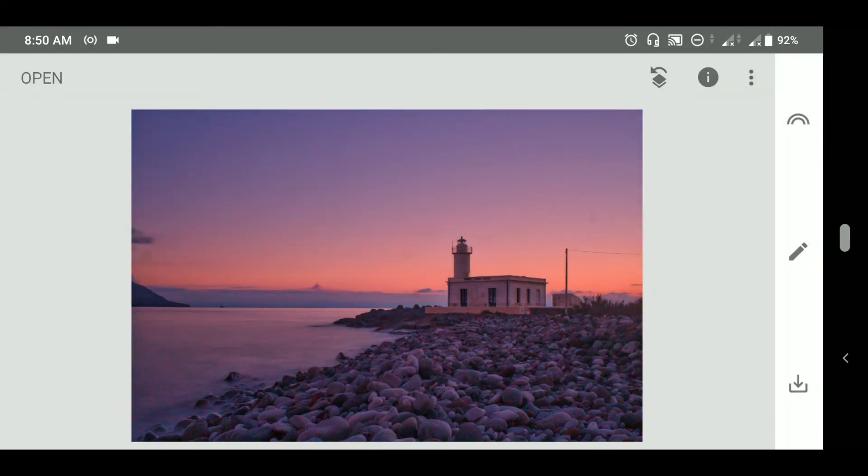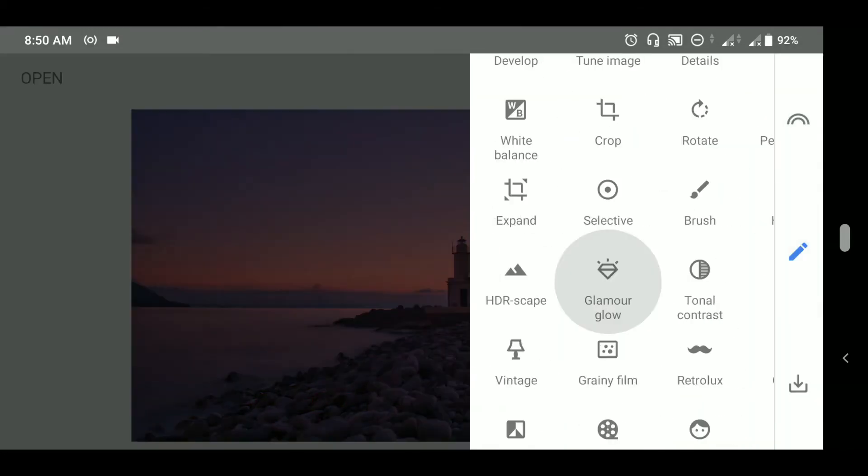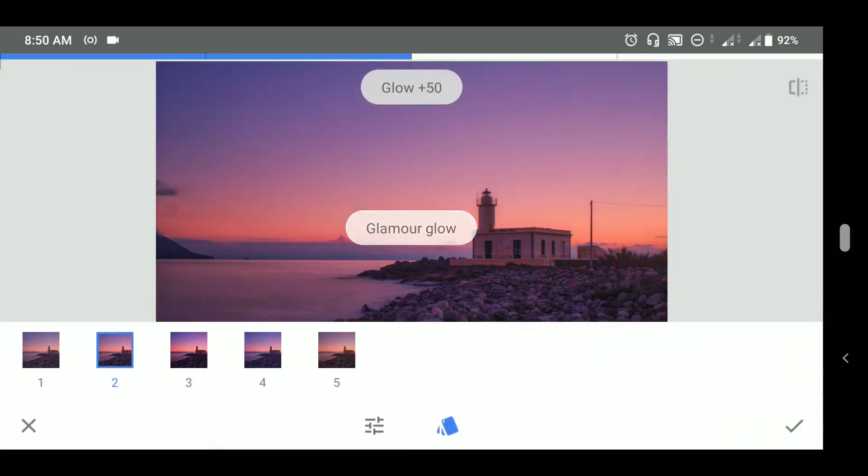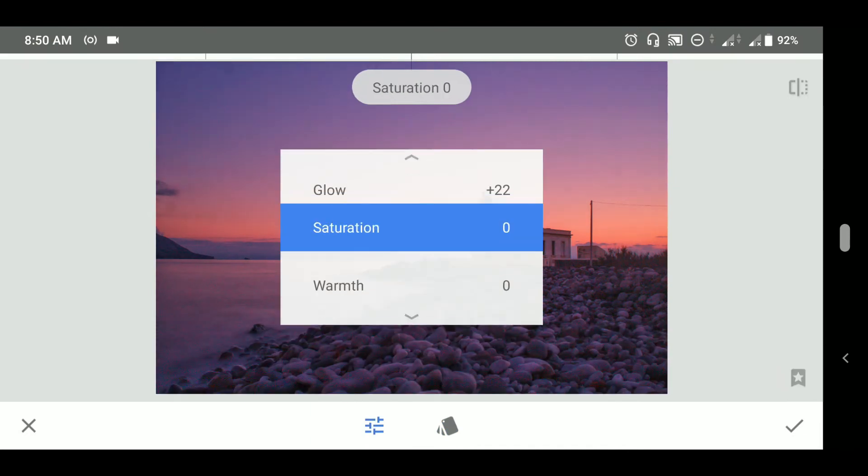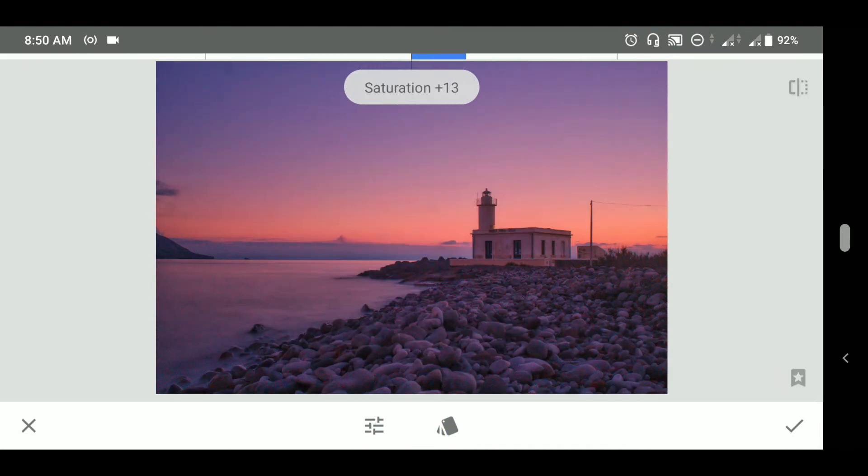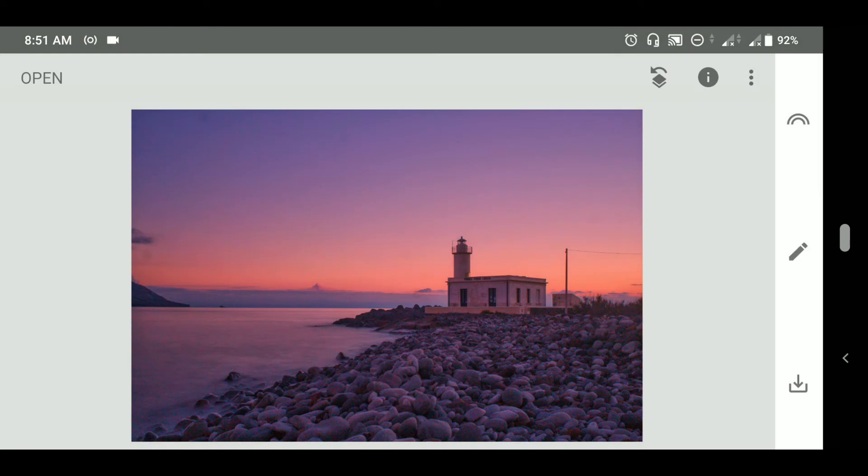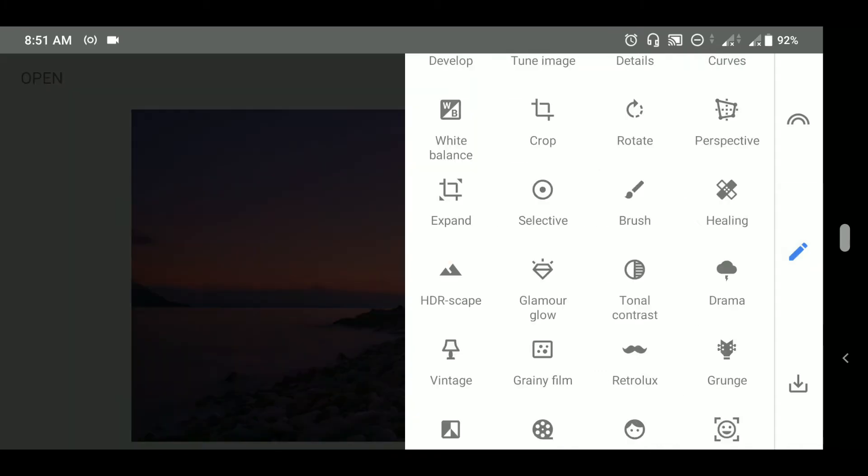Now I will go to glamour glow to add a tonic effect on the photograph. Now as you can see there are a few water drop like spots on the photograph. Let's heal them with the healing tool.